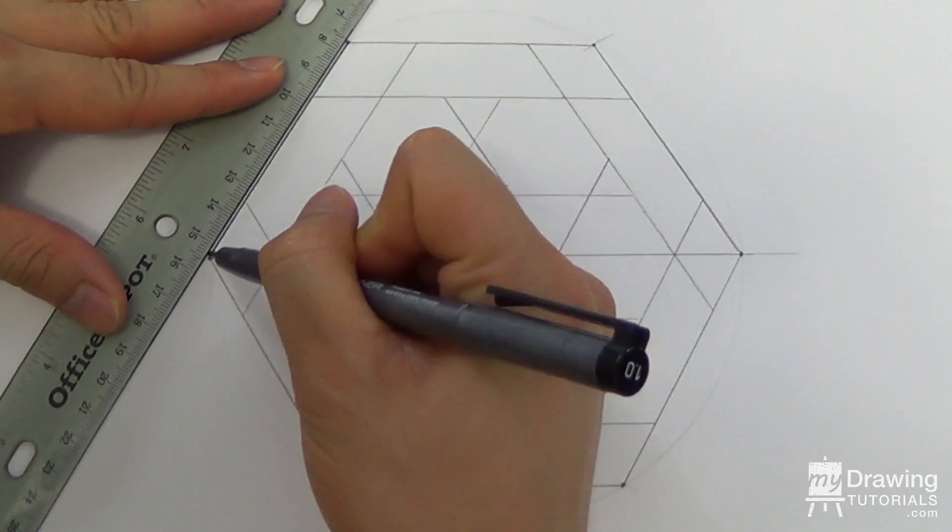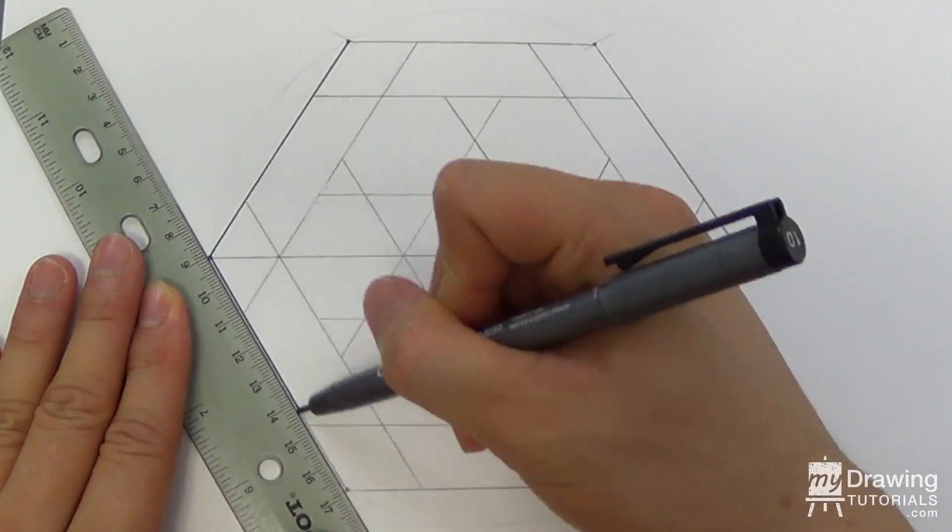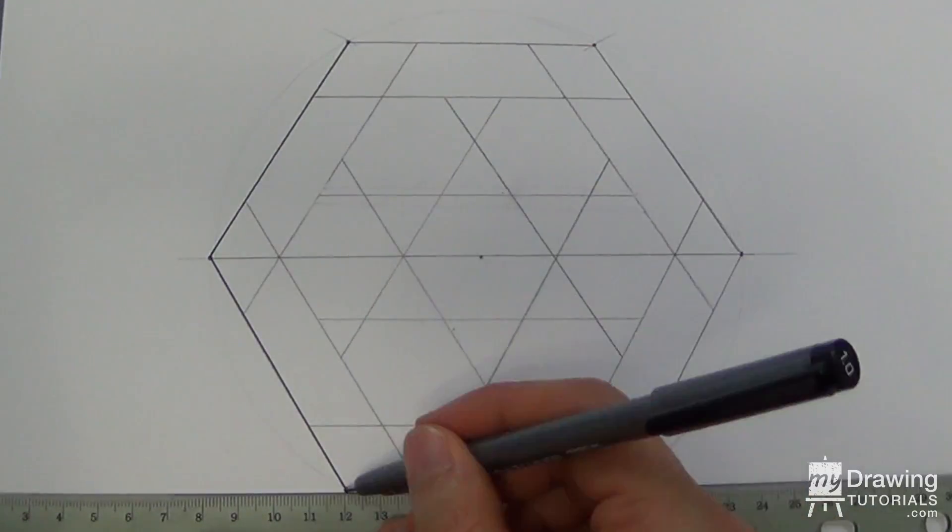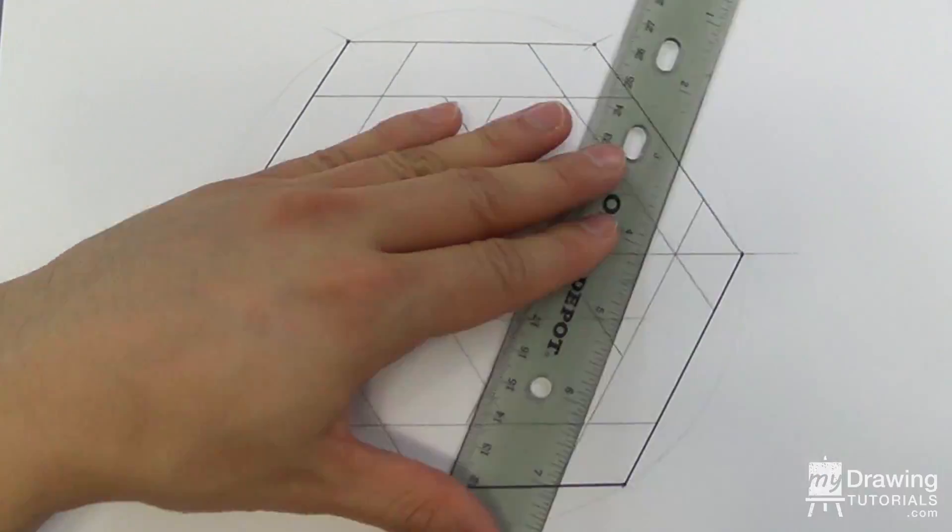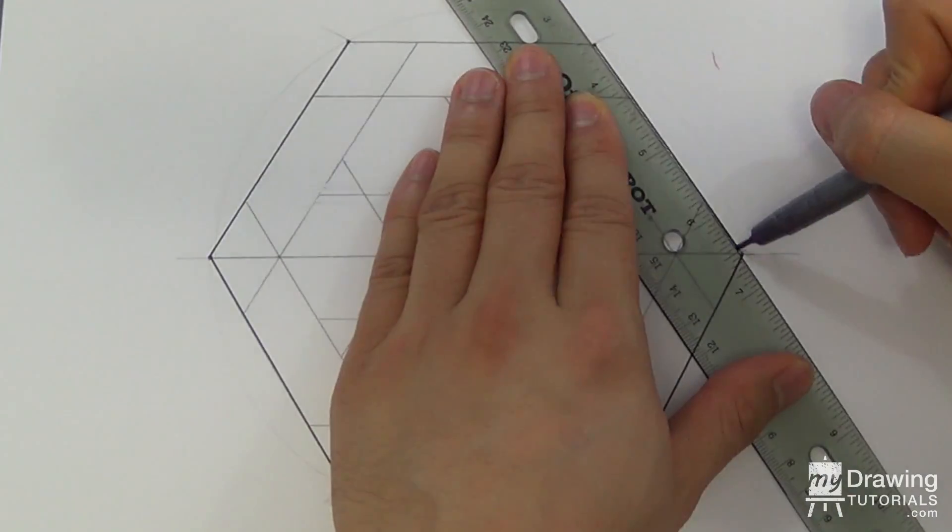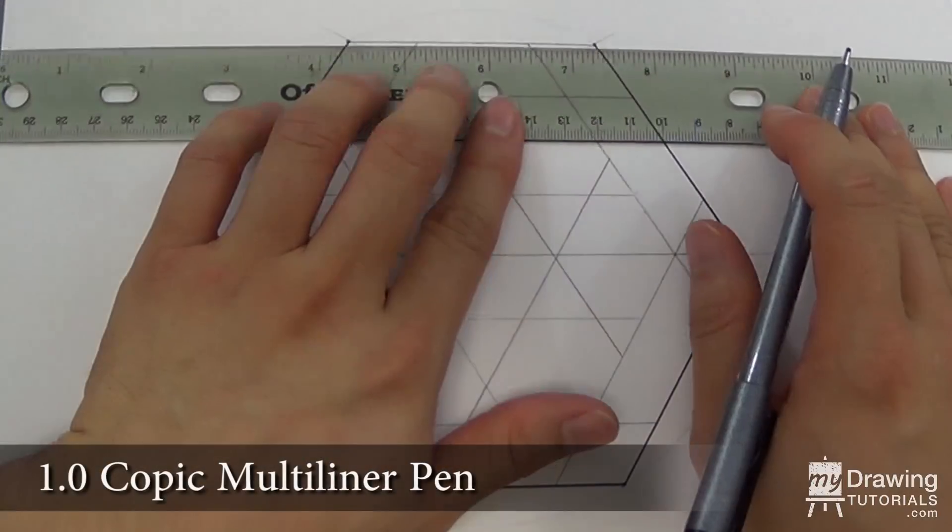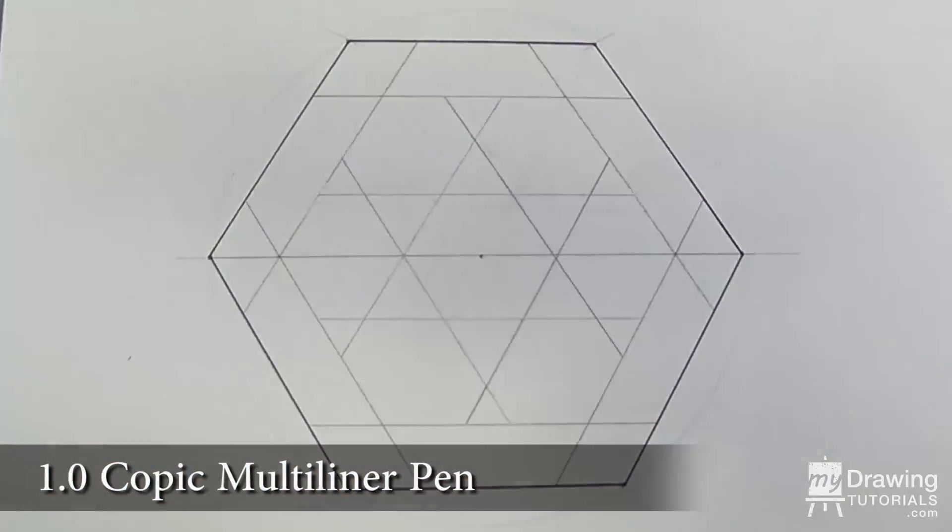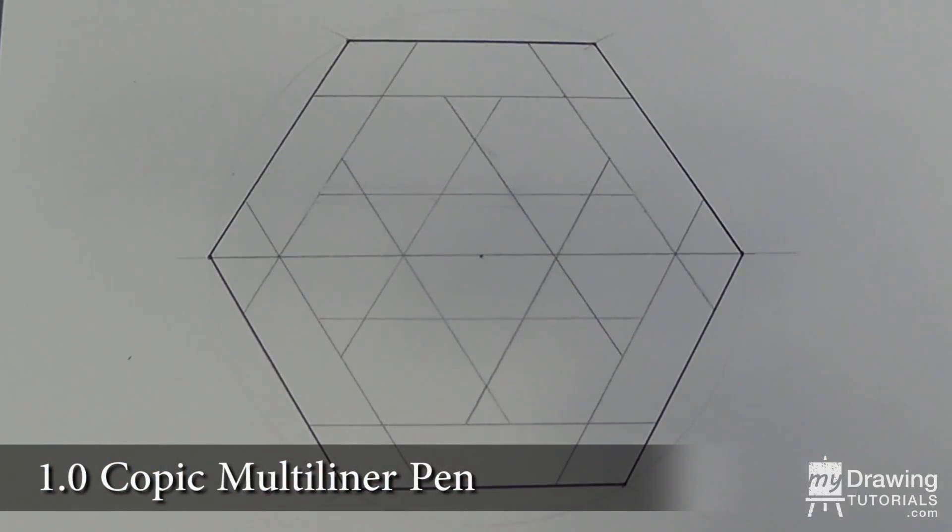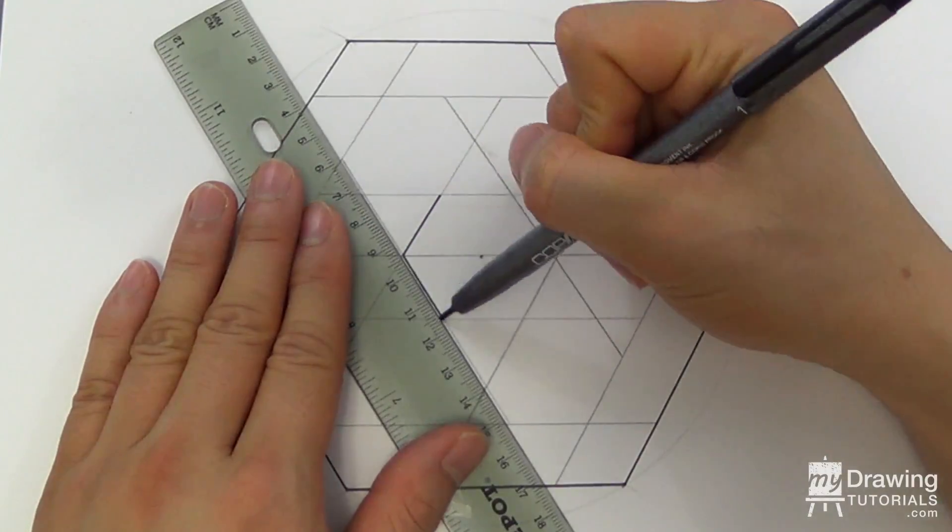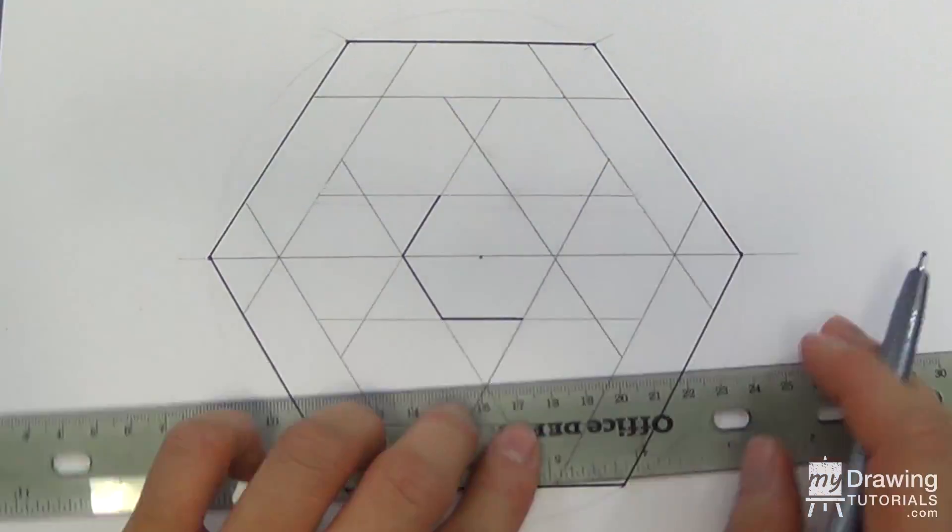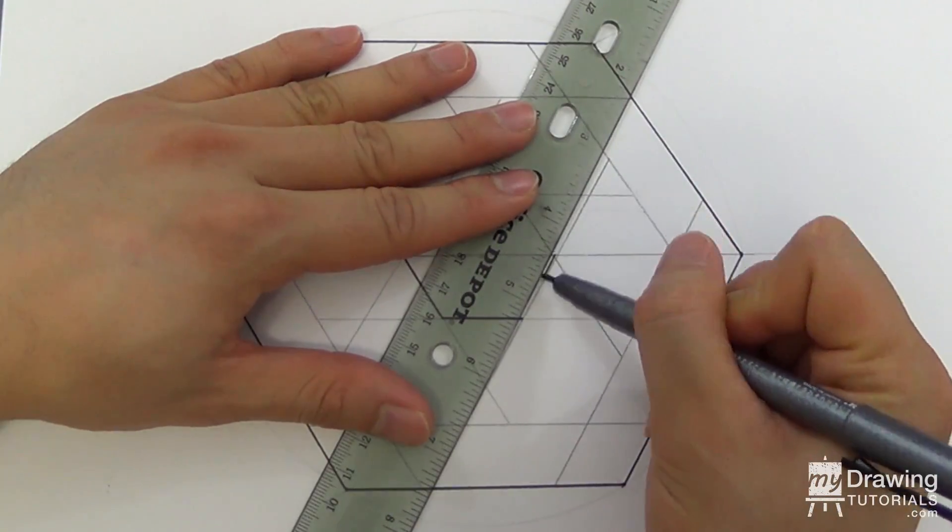Next, let's ink in the large and small hexagon, because we know for sure these are the lines we want to keep. I'll be using a 1.0 copic multiliner pen, and you can find a link to all the materials in the description.